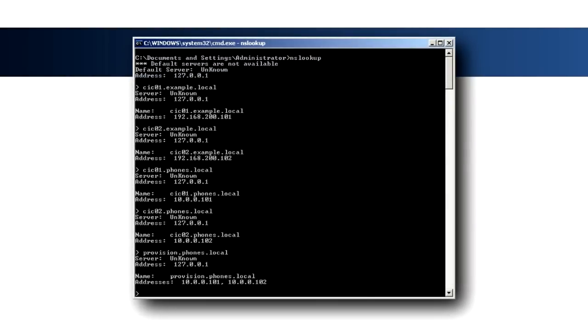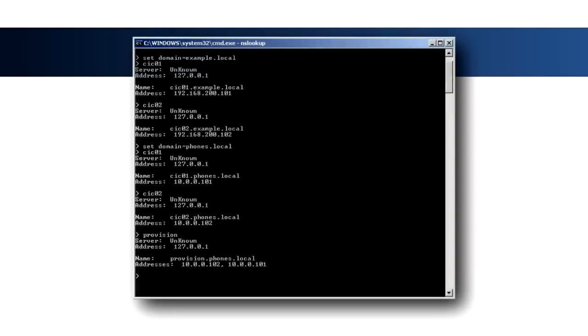To verify the DNS configuration, open a command prompt and launch NS Lookup. Resolve the fully qualified host name of each IC server for both the data and voice domains and resolve provision.phones.local, which should return the voice IP addresses for both IC servers. Type set domain equal example.local and resolve the simple host name for each IC server.